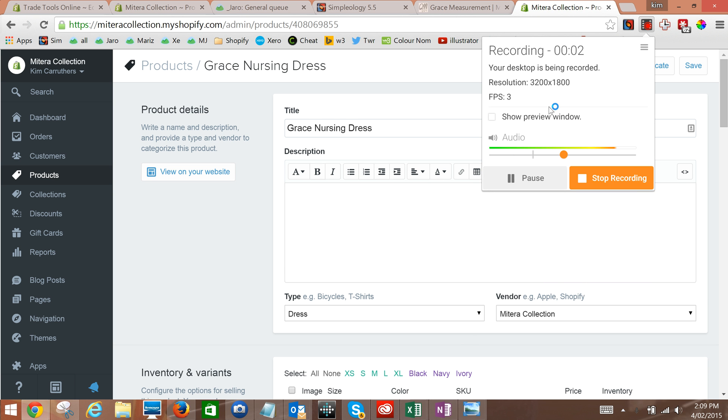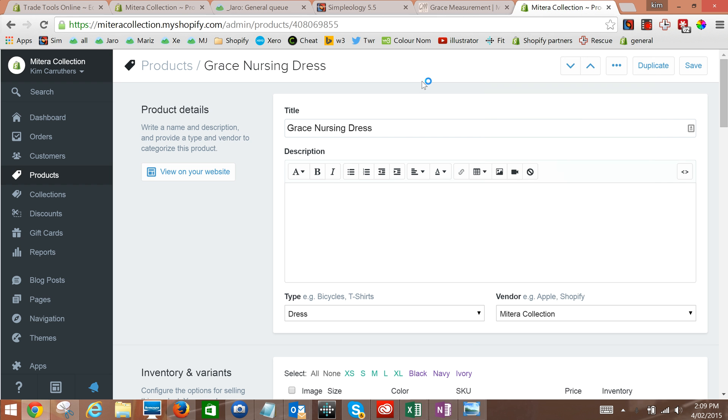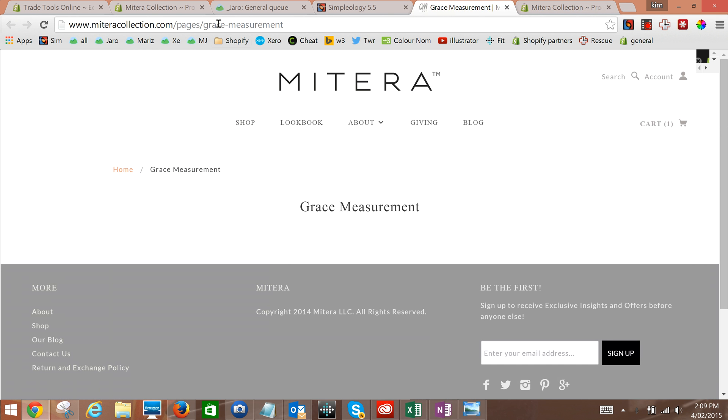Right, so what we're doing here is showing how to put a link from within meta fields to, in this case, a page. The first thing we're going to do is go and get the link to that page. We've already navigated to the site, to the page here, in this case it's the Grace Dress Measurement.